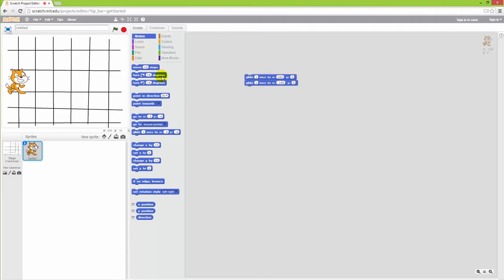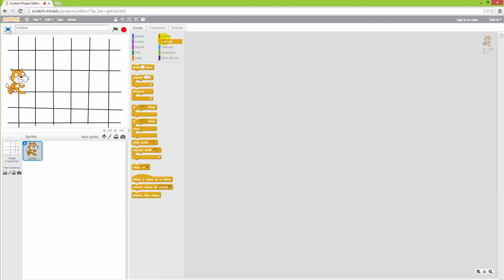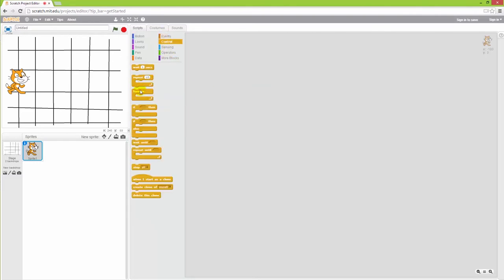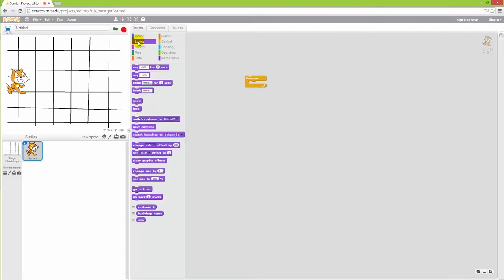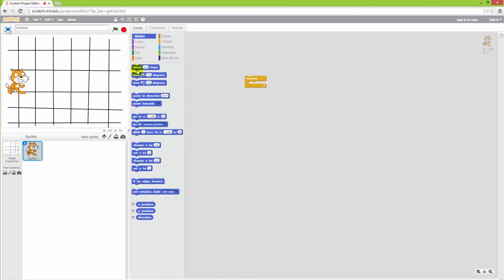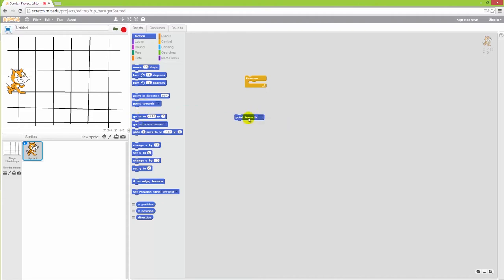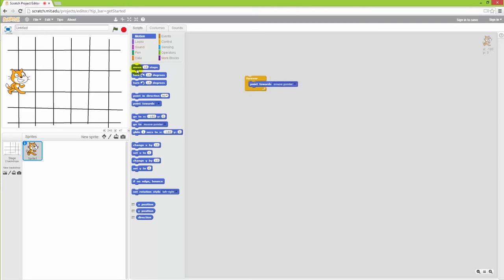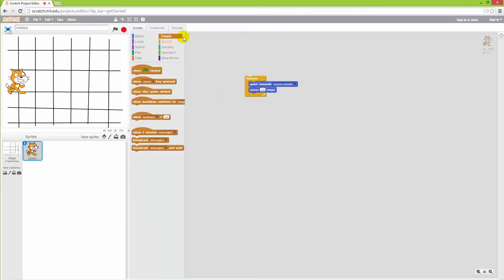There are other ways to make the cat move as well. For instance, we can create an event that goes on forever where we basically want to point the cat towards the mouse. And we can do that by picking up the motion and pointing direction, point towards the mouse pointer. Put it inside the forever loop with the mouse pointer. And then also make it move a few steps every time it does that. And finally, we want it to start when we press the green flag.